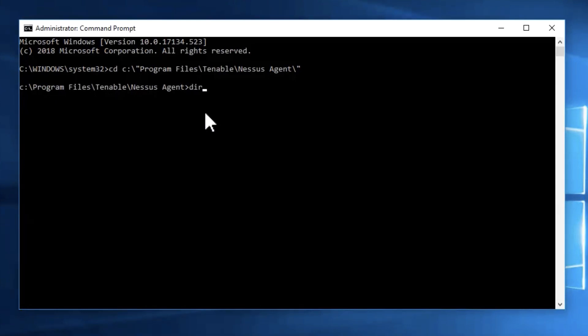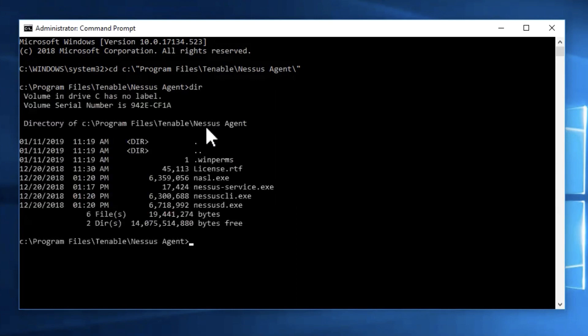Then, I am going to utilize the command dir to verify that we are in the proper directory. What you are looking for here is nessus-cli.exe. That is going to be the command we are going to be running to link the agent.